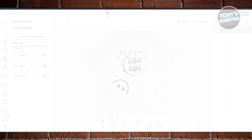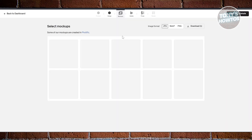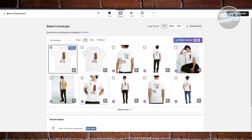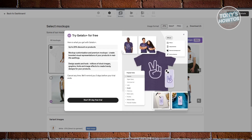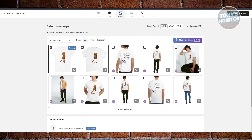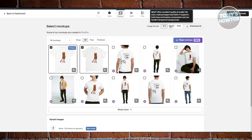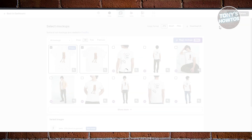Once you're done with your design, click 'Continue to Mockups' at the top right. It will show you what the product actually looks like on models — it may take a moment to load. You can download the mockups; select all if you want, though some require a paid plan (indicated by a crown icon). Free ones are available, and you can choose the file format. Click 'Continue to Details' when ready.